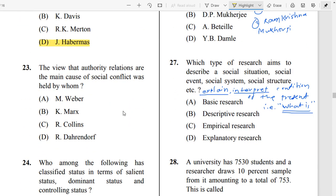Question Number 23: The view that authority relations are the main cause of social conflict was held by whom? The correct answer is Dahrendorf. Dahrendorf explained social conflict in terms of authority relations — some are dominant and others are subordinate, and conflict arises between them.